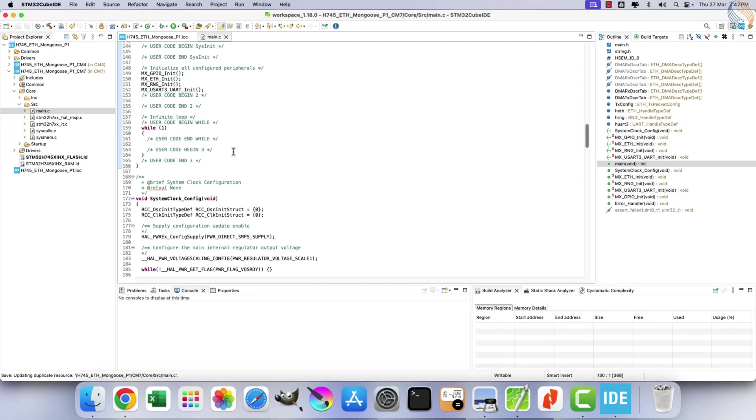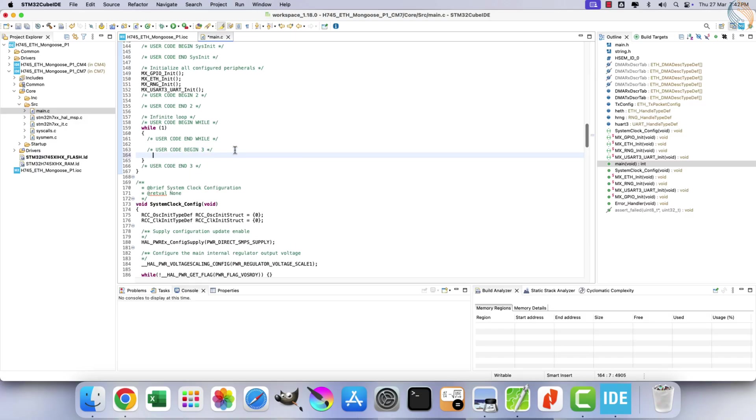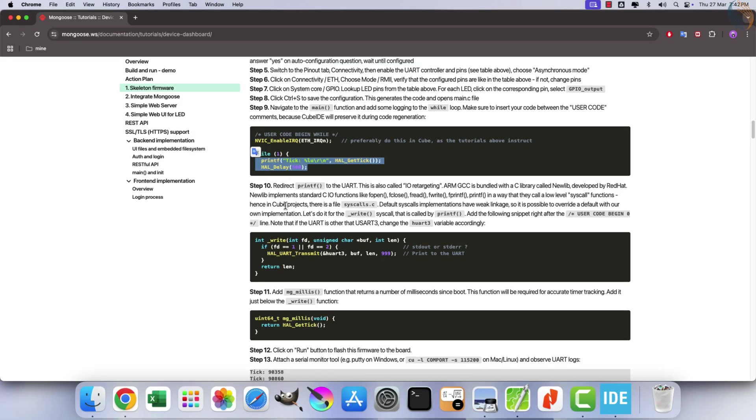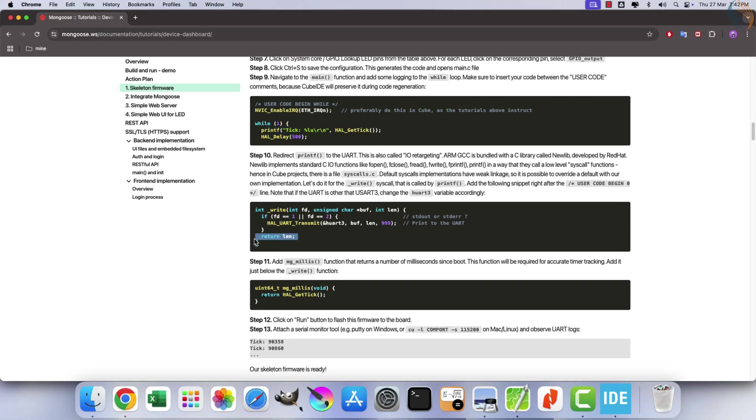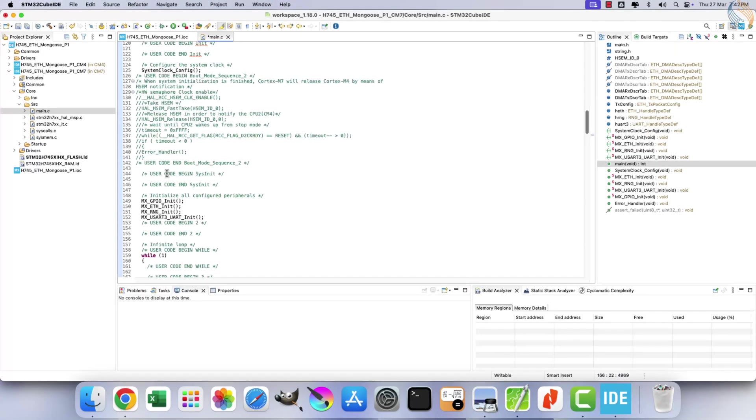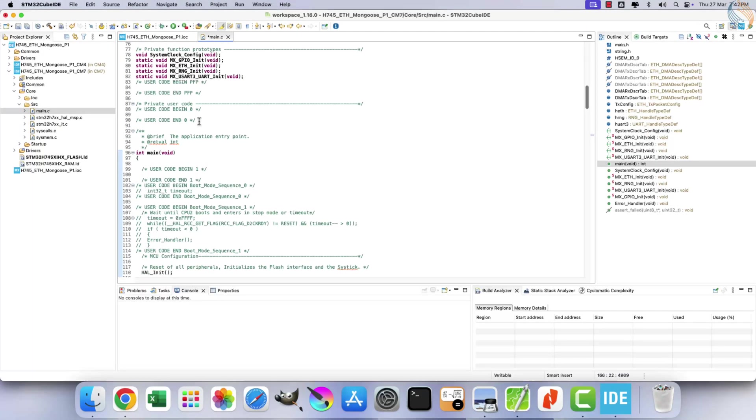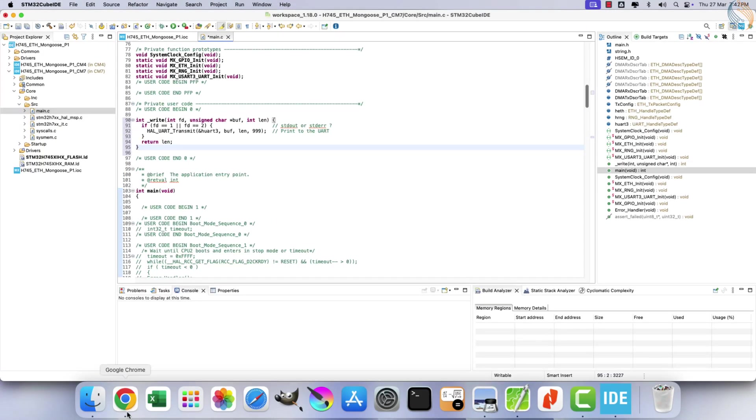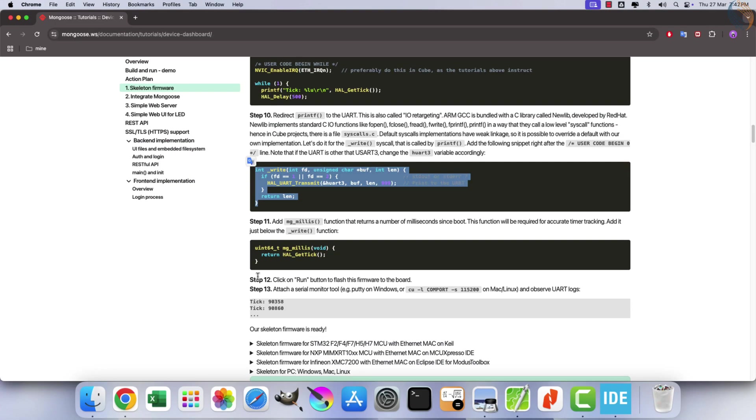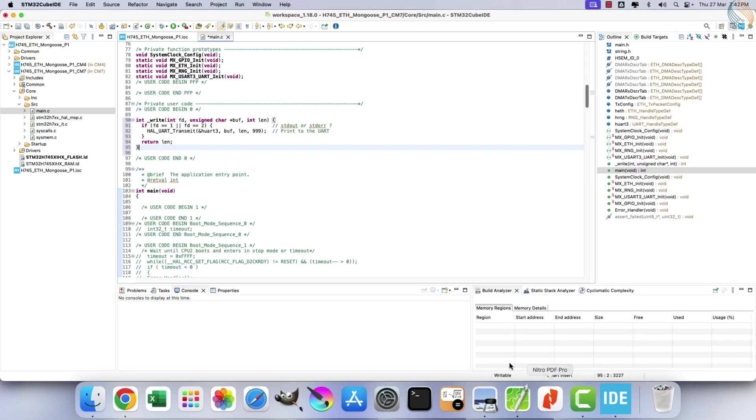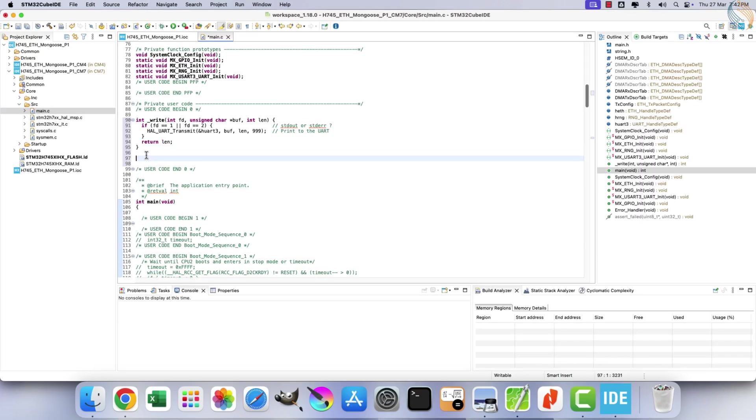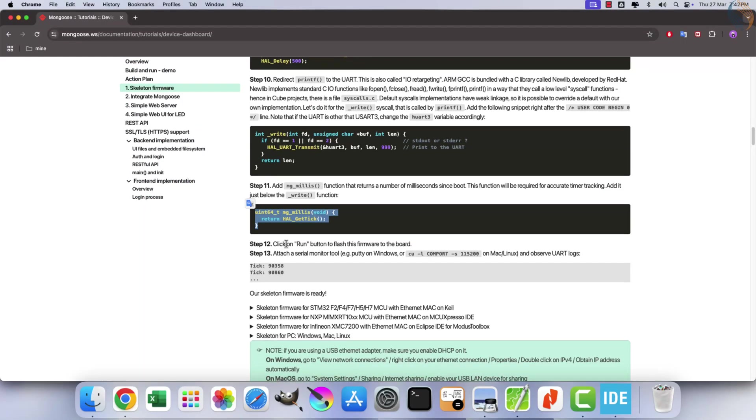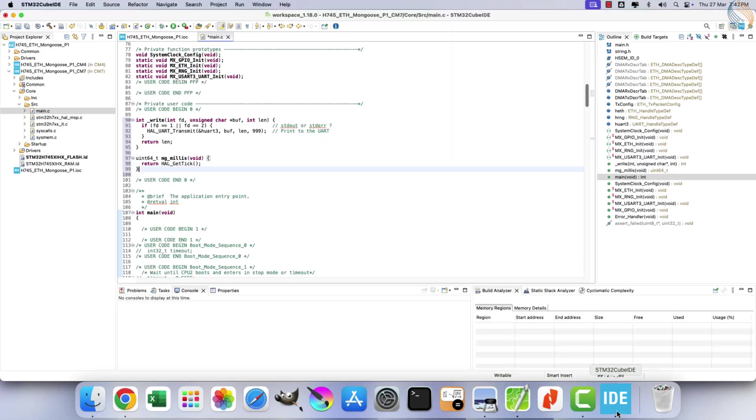Copy the relevant code and place it within the while loop. To enable printf functionality, define the write function above the main function. This mg_millis function will monitor and track the number of milliseconds elapsed since boot. Finally, build and run the project to observe its output on the console.